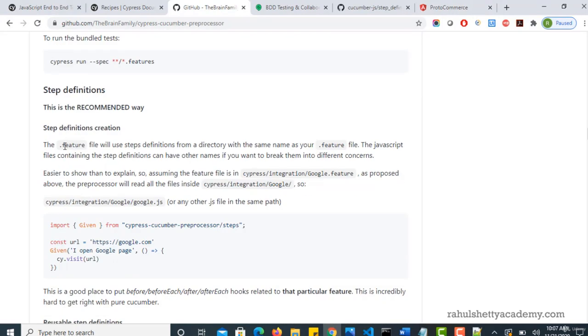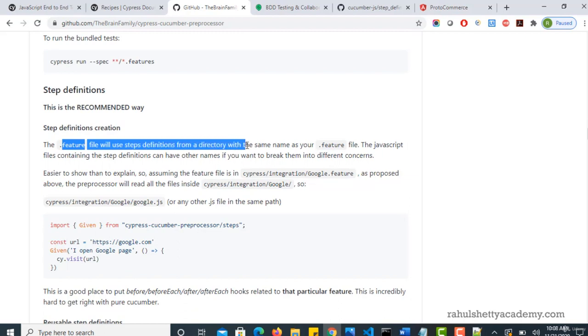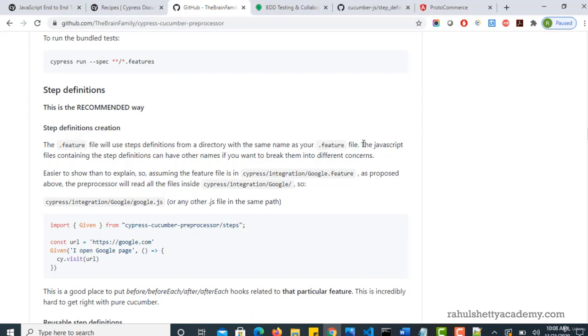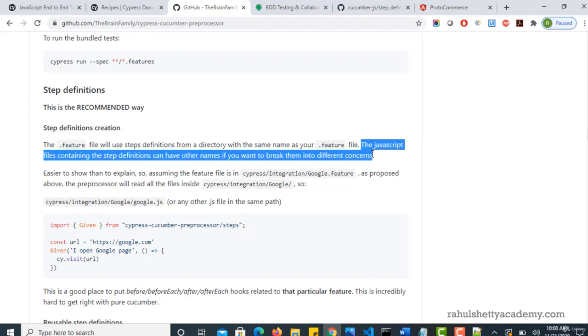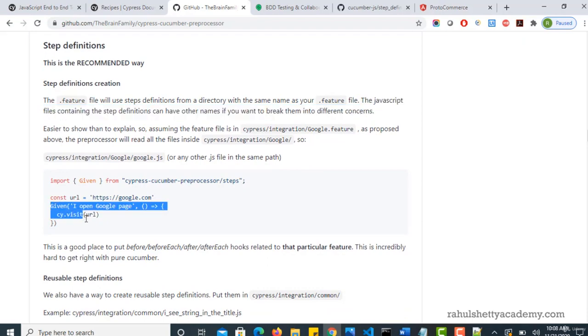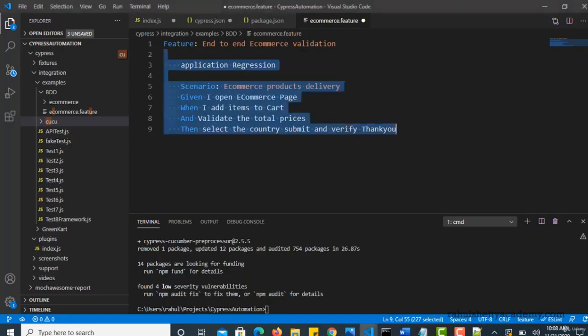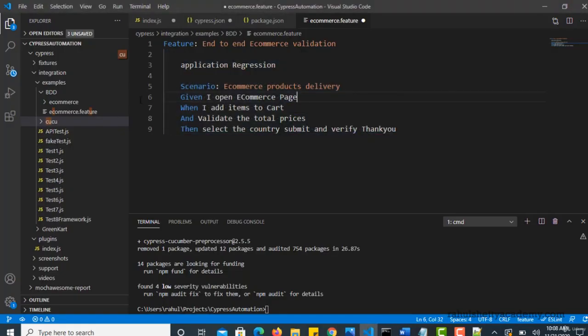Yeah, dot feature file will use step definitions from a directory with the same name as your dot feature file. So inside that directory, you have to place your JavaScript files like this. So that's what the concept here.